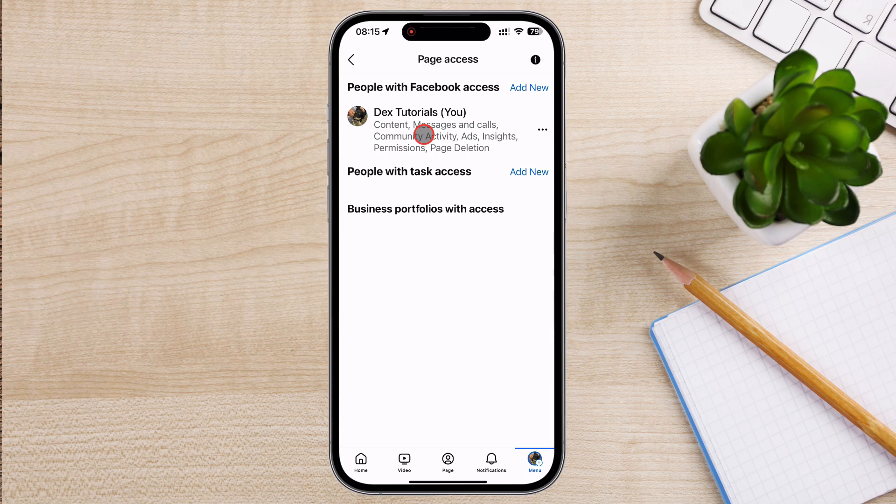This access level grants someone full control over your Facebook page. Think of it like handing over the master key. They can post content, moderate comments, run ads, view insights, and even edit all page settings. This is a powerful level of access, so it's best for admins or trusted team members who need comprehensive control.